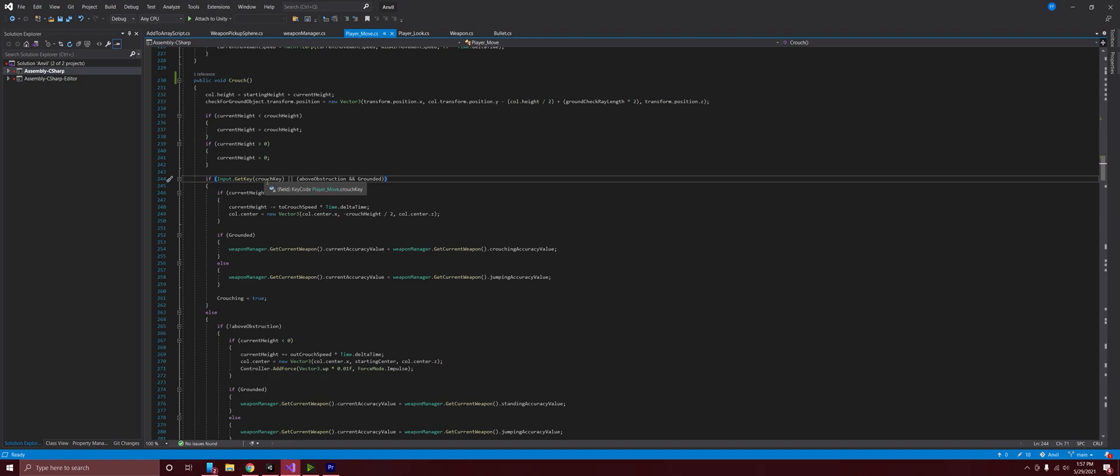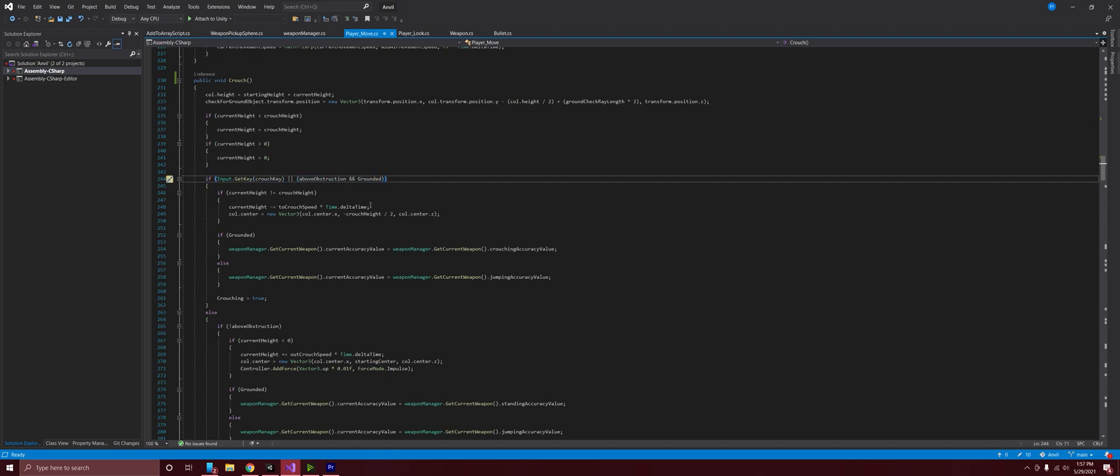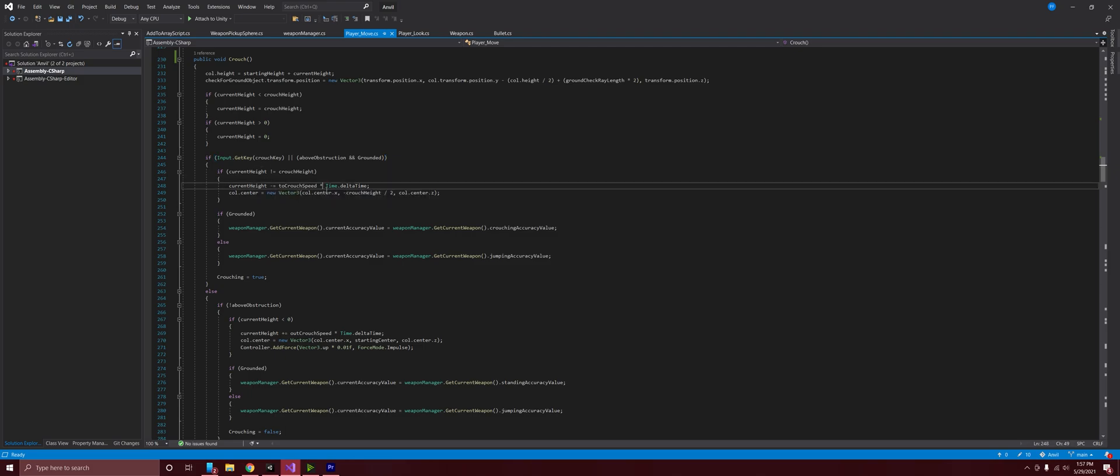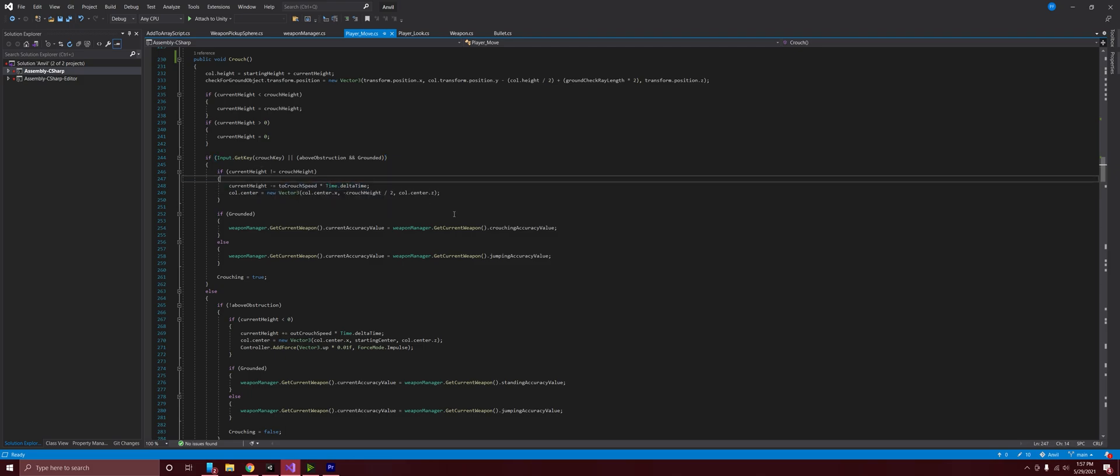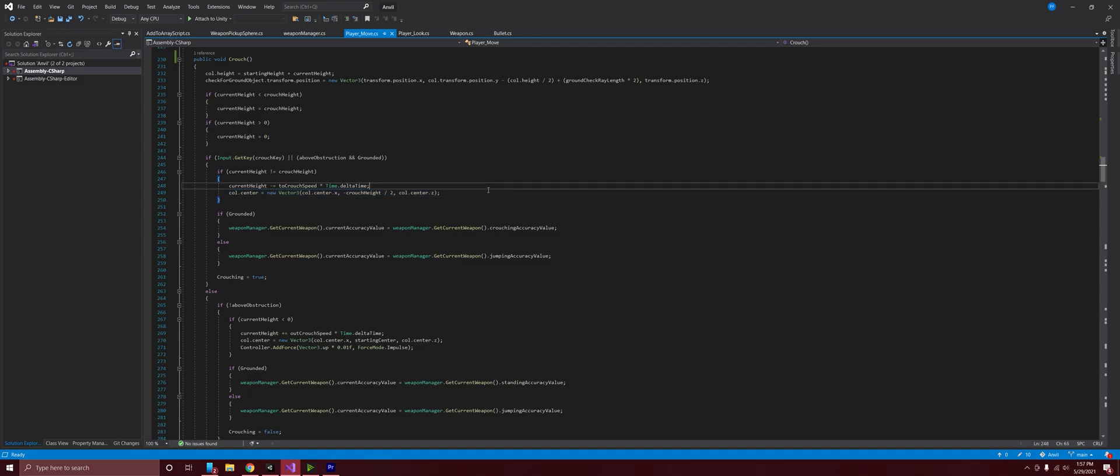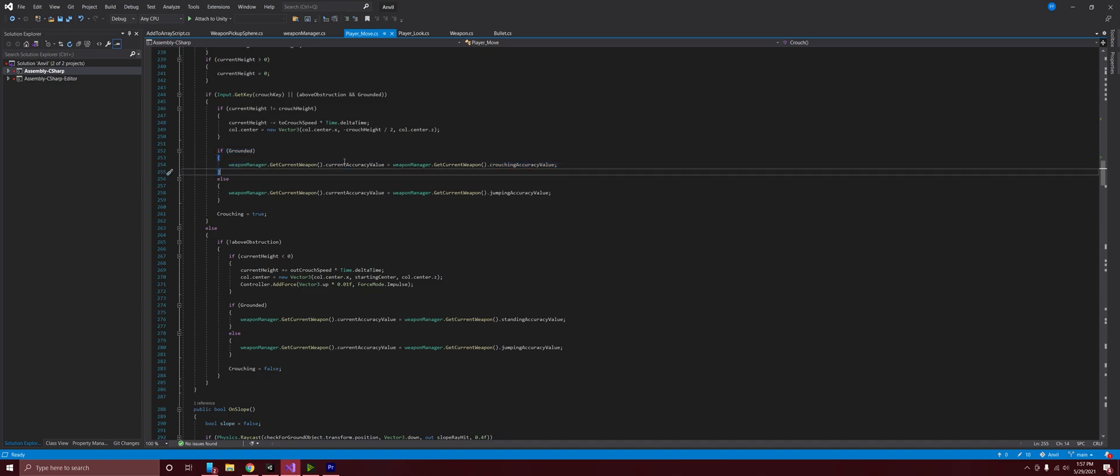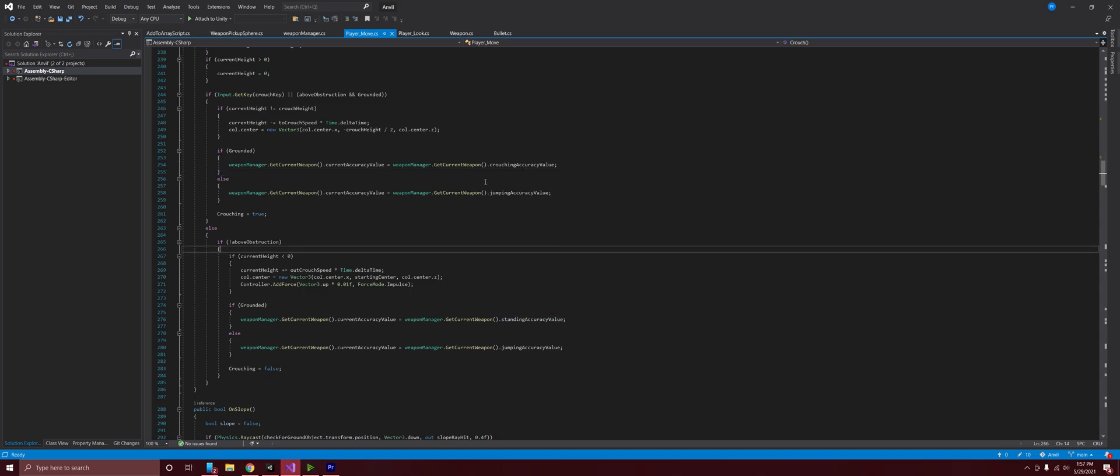So we're getting the crouch key. So if we are getting the input for the crouch or we are detecting an above obstruction while crouched, then we are going to be de-incrementing that height. So we're going to start crouching and that's multiplied by time dot delta time because we don't want the frame rate to affect that. We're also shifting the center of the collider upwards. So then we are affecting the accuracy here. We're getting the current accuracy value and we're setting it to a float that we've established for the crouching accuracy, the standing accuracy, and the jumping accuracy.